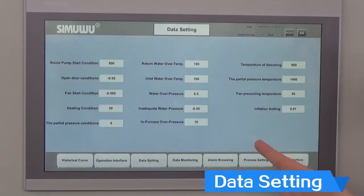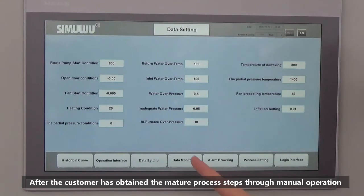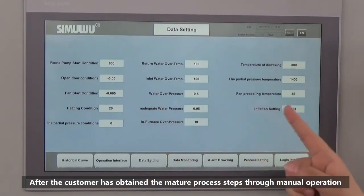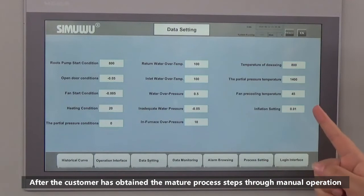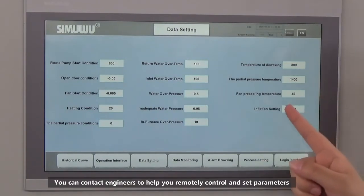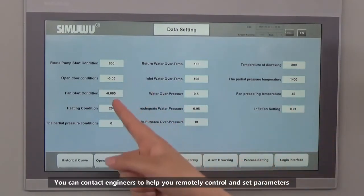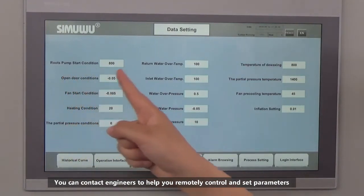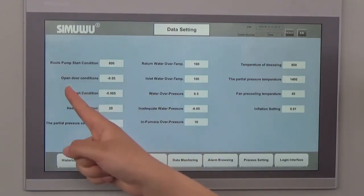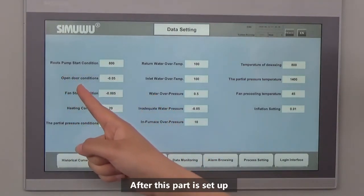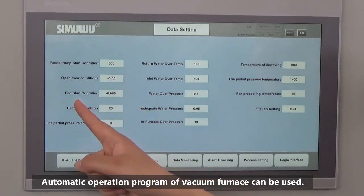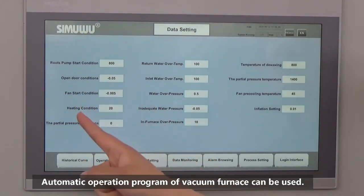The third module is data setting. After the customer has obtained a mature process through manual operation, you can contact engineers to help you remotely control and set parameters. After this part is set up, the automatic operation program of the working furnace can be used.